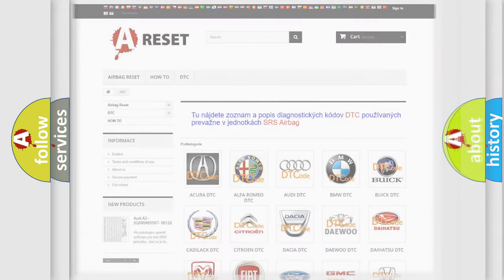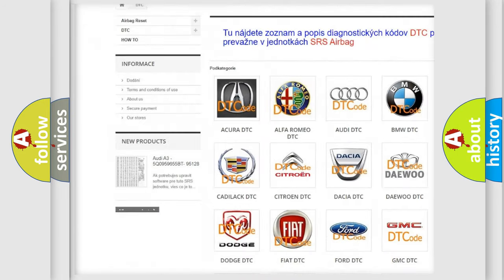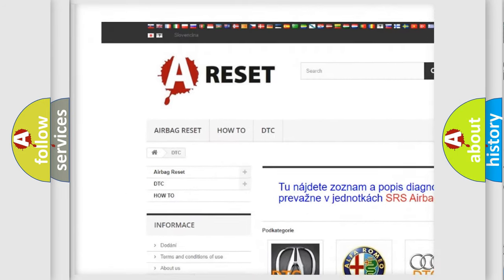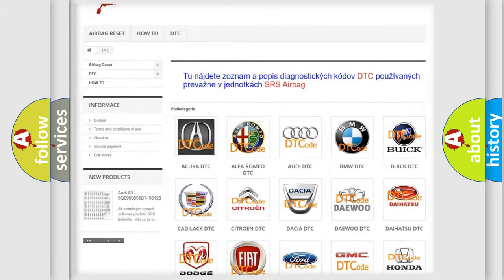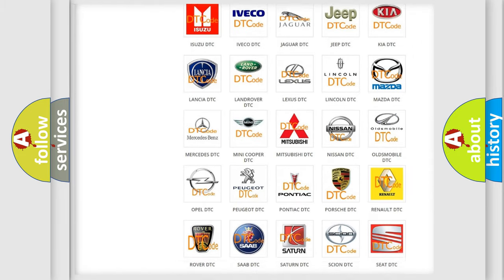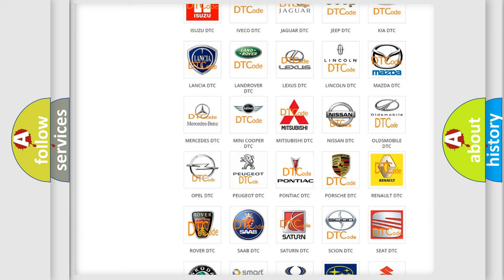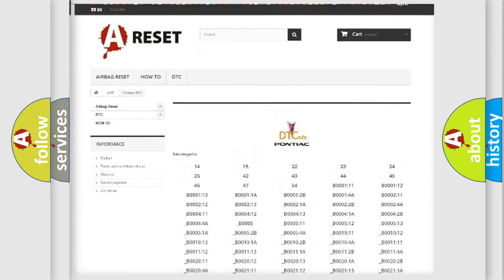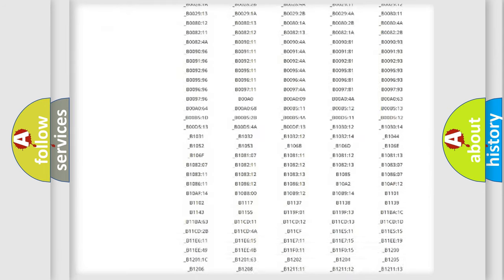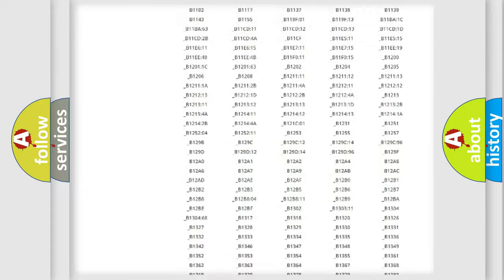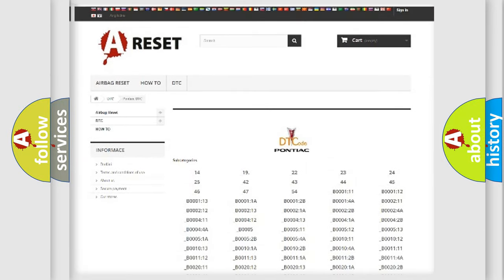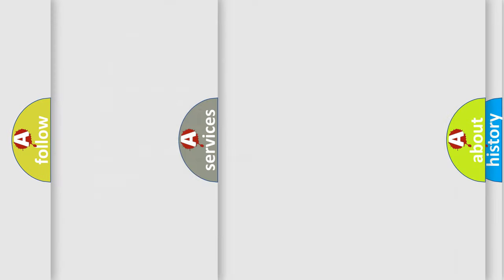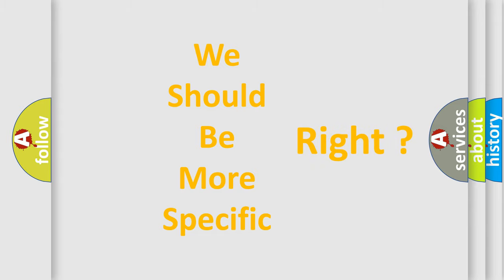Our website airbagreset.sk produces useful videos for you. You do not have to go through the OBD2 protocol anymore to know how to troubleshoot any car breakdown. You will find all the diagnostic codes that can be diagnosed in Pontiac vehicles, and many other useful things. The following demonstration will help you look into the world of software for car control units.